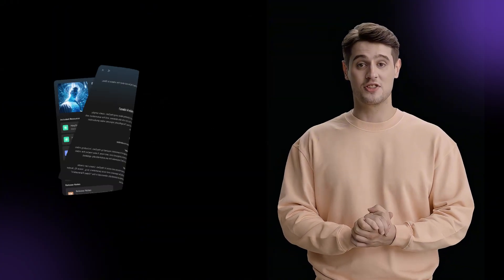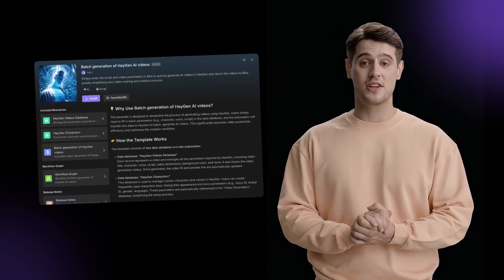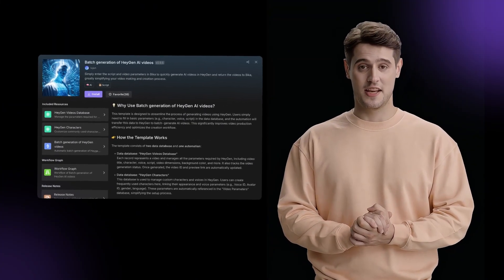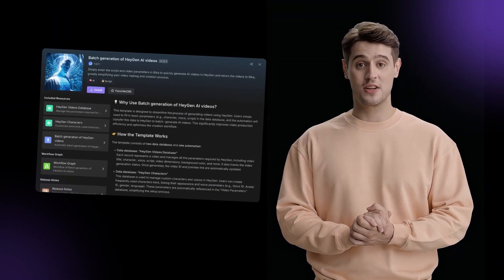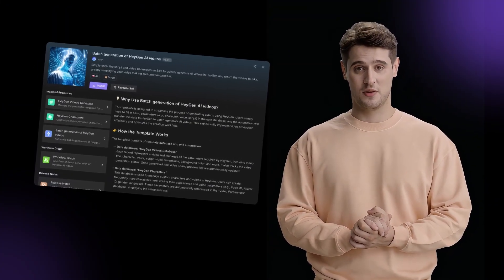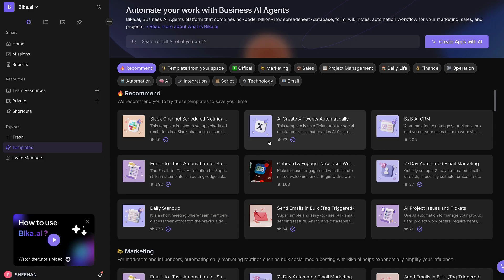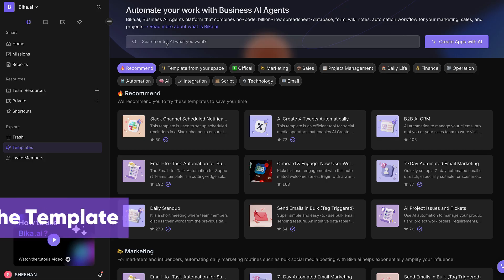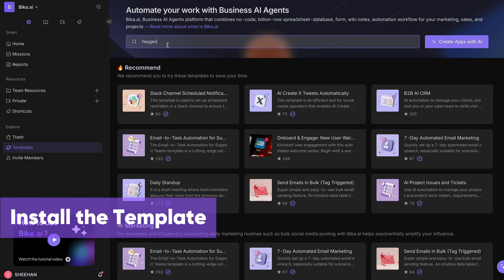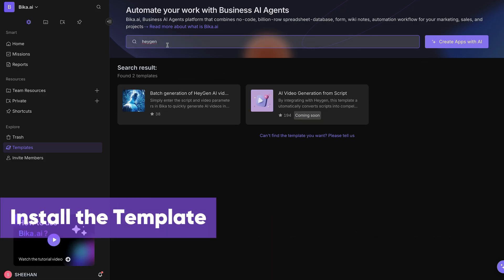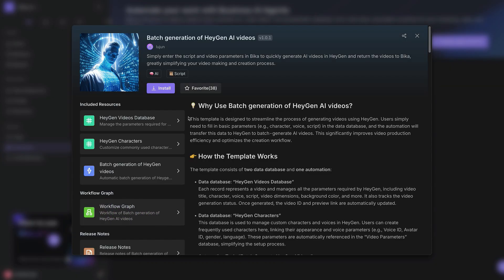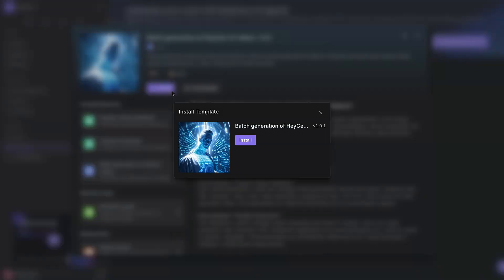The Bika.ai batch generation of HeyGen AI Videos template makes video creation effortless. Open your browser, go to Bika.ai, log in, and navigate to the Template Center. Search for the batch generation of HeyGen AI Videos template and click the Install button to add it to your workspace.